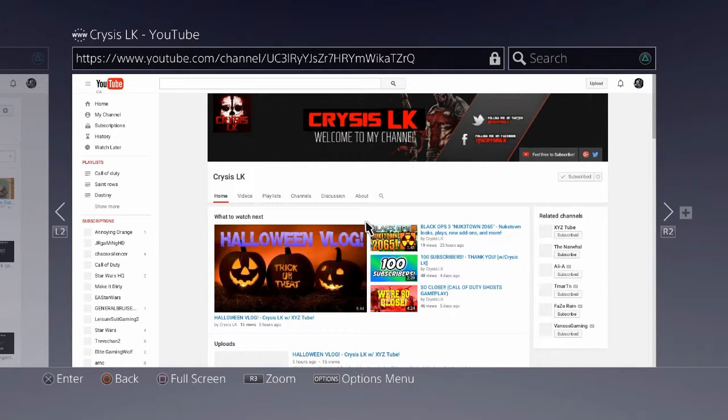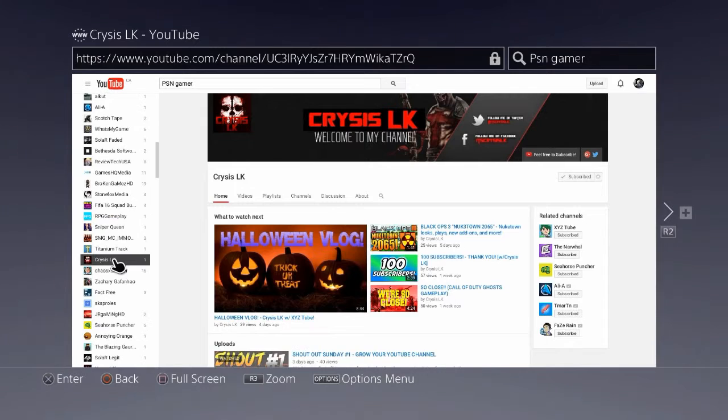What's going on guys? Kirk here for a shout out video. First shout out goes to Crysis IK... I can't say it.